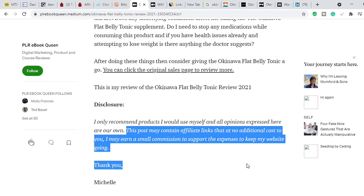This is how to crush affiliate marketing by writing review articles on Medium. Let me know if you have any questions in the comment section below. If you enjoyed this video, please leave a like. This video is just one of the videos in a complete mini affiliate marketing course — the link to the playlist will be in the description box below. Thanks for watching and I'll see you in the next video.